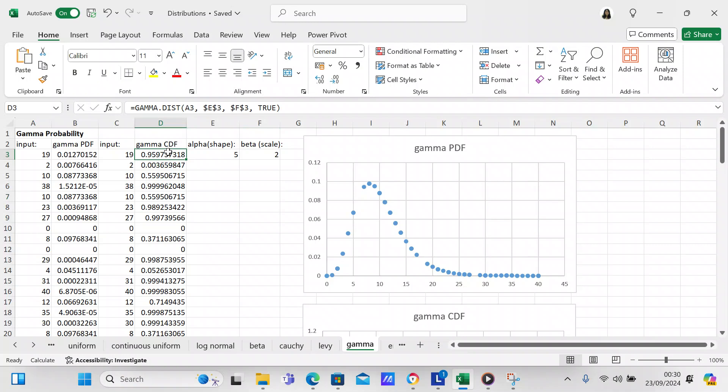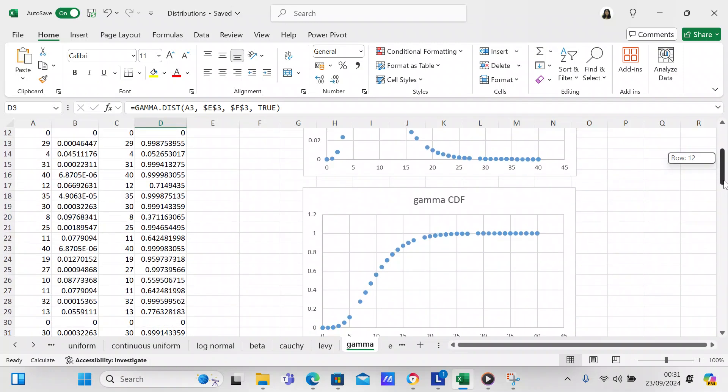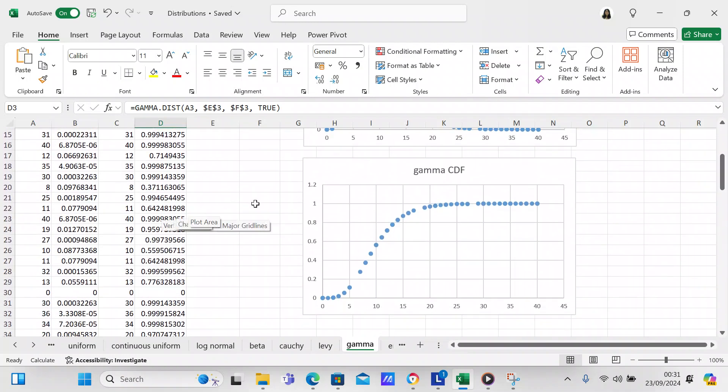TRUE indicates that it's a CDF, or cumulative distribution function. You copy that all the way down to cell D104 as well. You can come over to this graph here, which shows you the CDF — the cumulative of your gamma distribution.